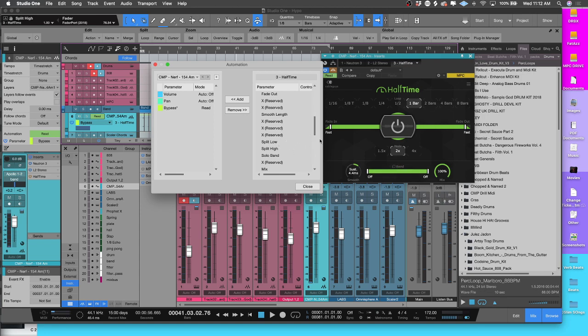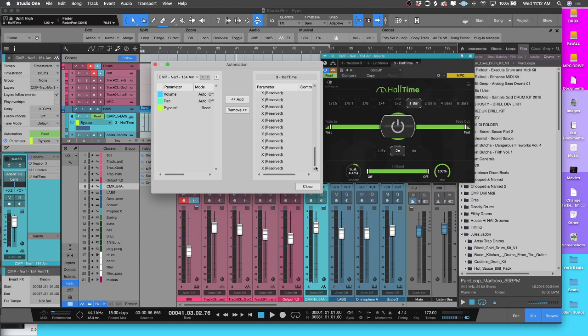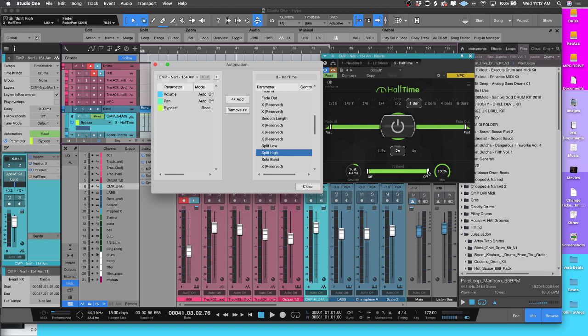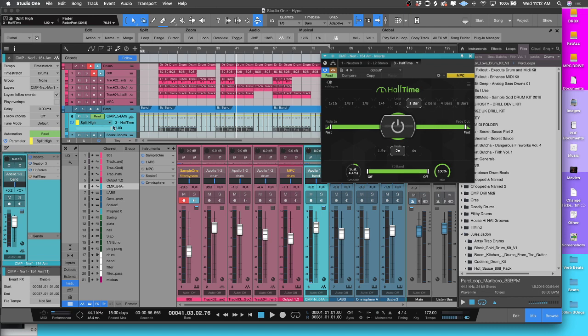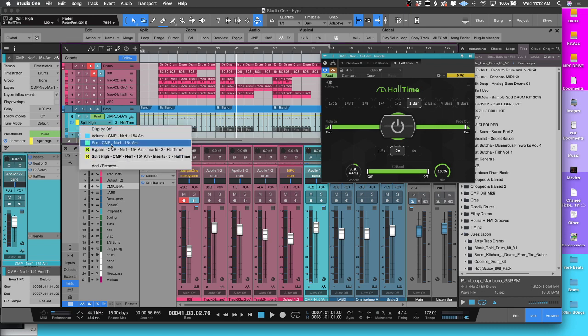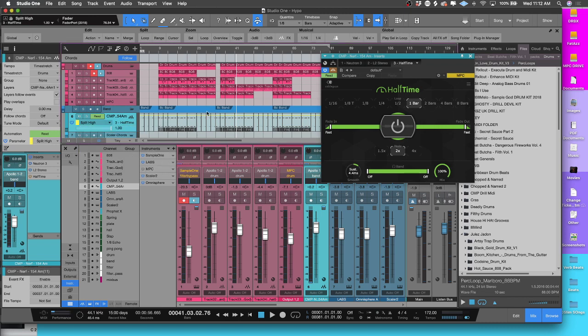You see this band right here? I'm pretty sure what that's called is Split High, and this is Split Low. So if I just go ahead and click Add, now I select close. If I go to Split High here, now watch what happens if I draw a curve.